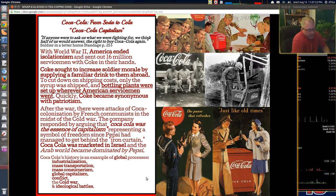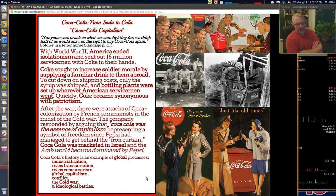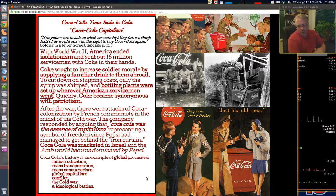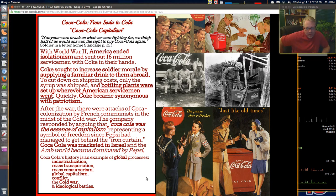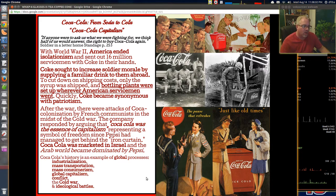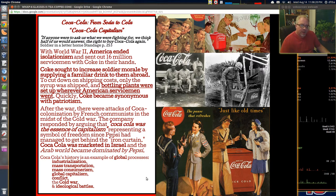Coke sought to increase soldier morale, and those 16 million servicemen who went out into the world with Coca-Cola in hand spread the brand globally when liberating countries. Bottling plants were set up specifically wherever servicemen were stationed. After the war, there were attacks of 'Coca-colonization' by French communists during the Cold War. Coca-Cola was the essence of capitalism — if you're a communist fighting against that, you want nothing to do with Coca-Cola.